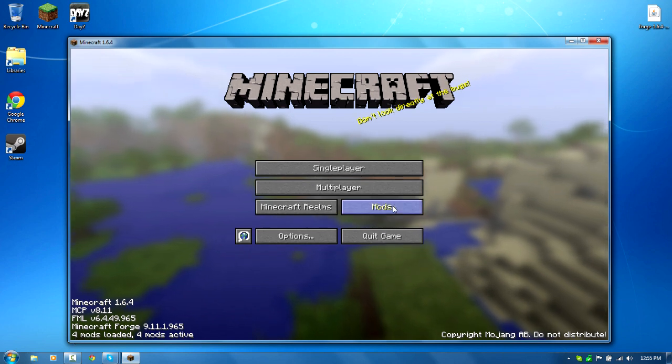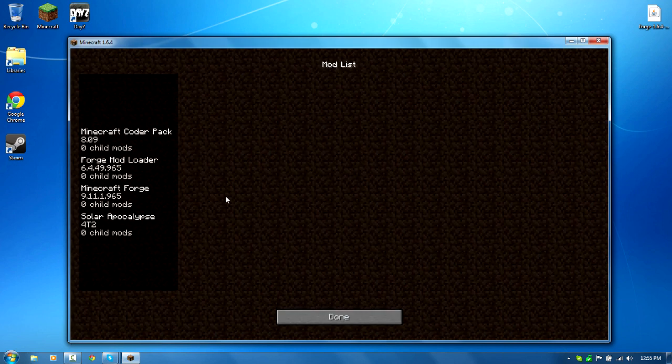And now you will see we have four mods loaded. So when I click on this, you can see the Solar Apocalypse mod right there.